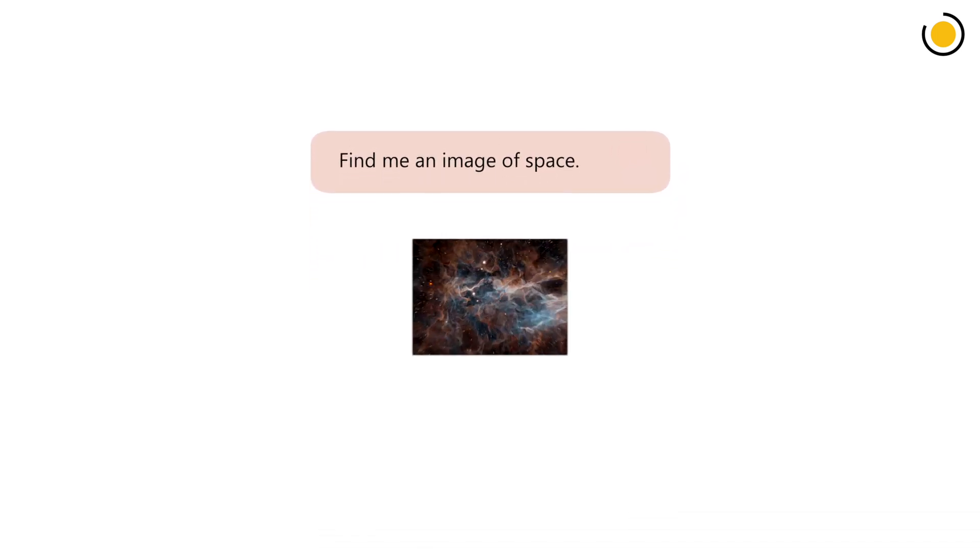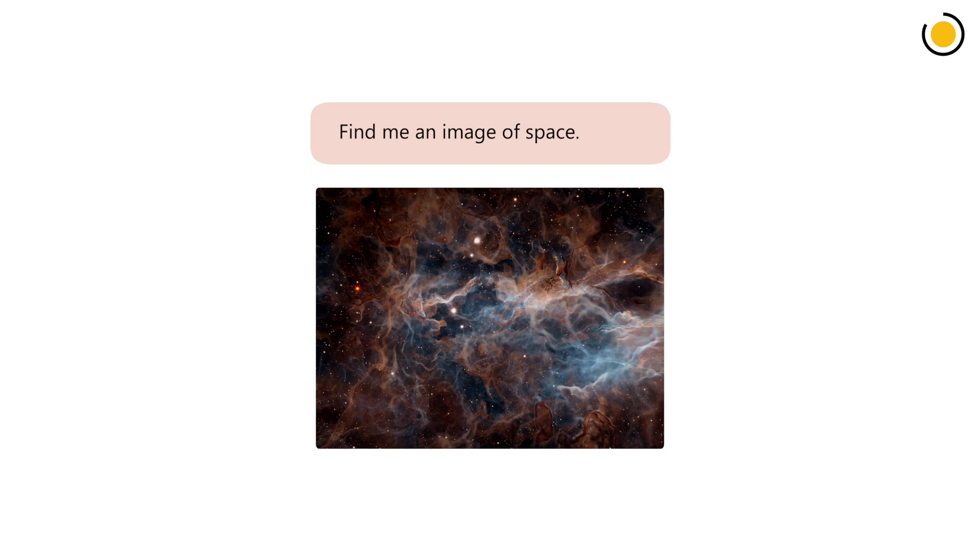Or, if you're looking for something more authentic, Copilot can help you source the perfect stock photo.